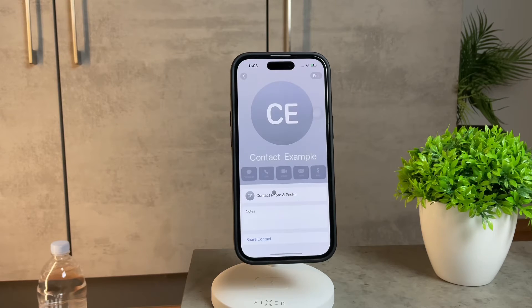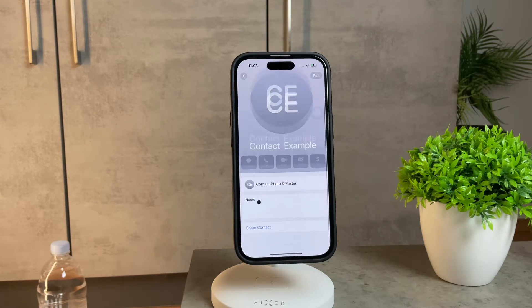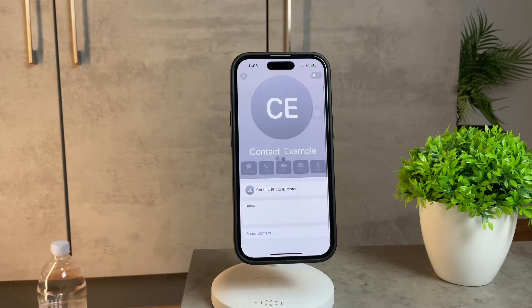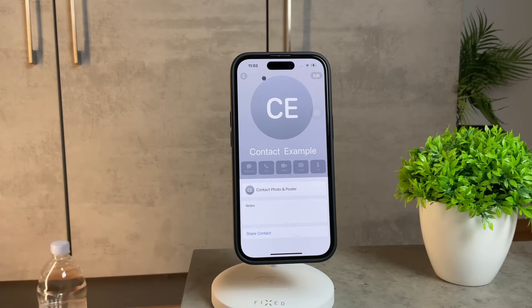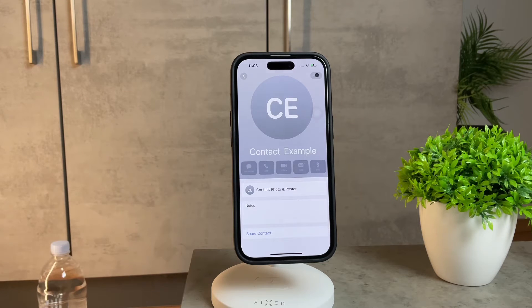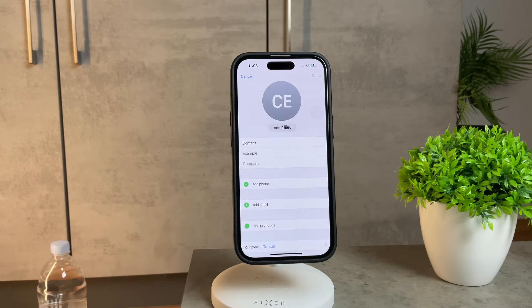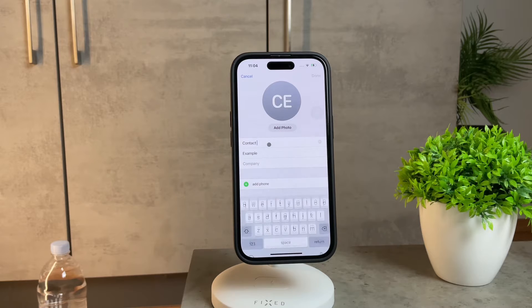First off, let me clarify that changing the font style or color of iPhone contacts within the contact page is not an option. Apple keeps it pretty straightforward in that regard.